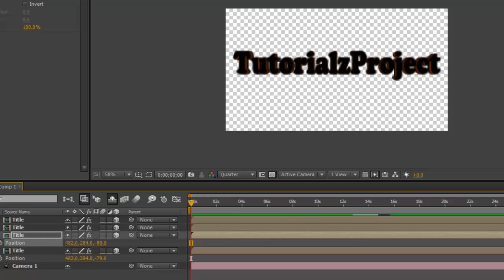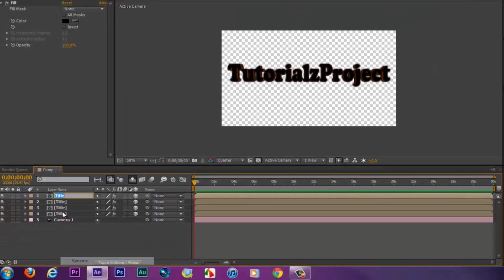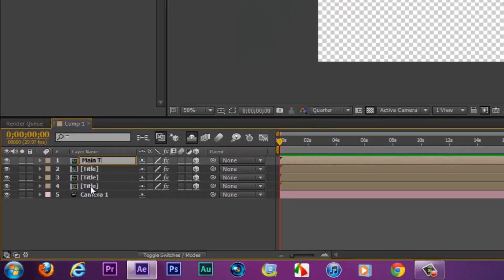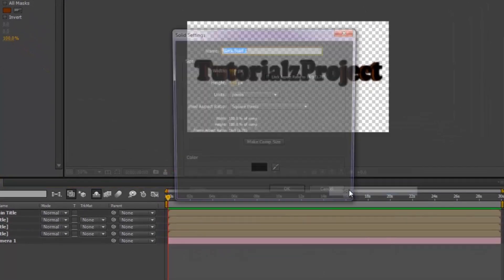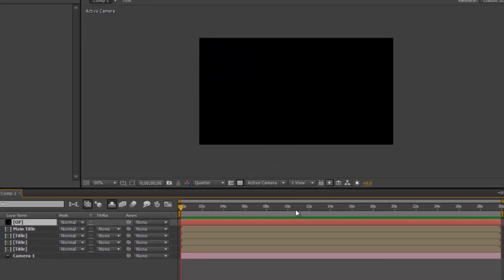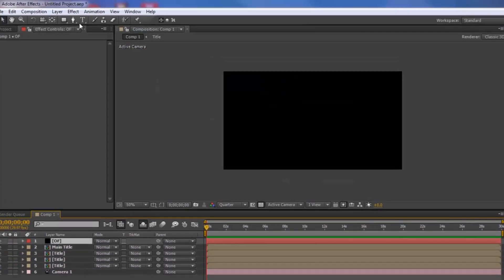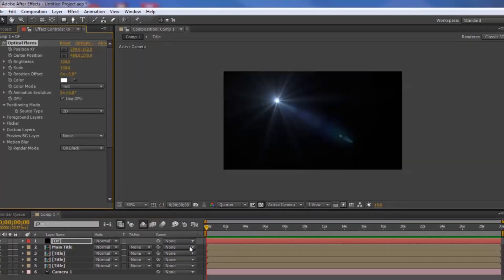Come back into the first pre-composed layer and rename it 'Main Title.' Then right-click and go to New Solid, name it, make it comp size, and hit OK. Go to Effect > Video Copilot > Optical Flares.